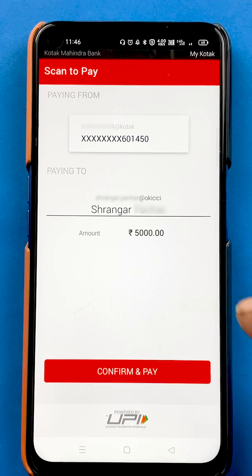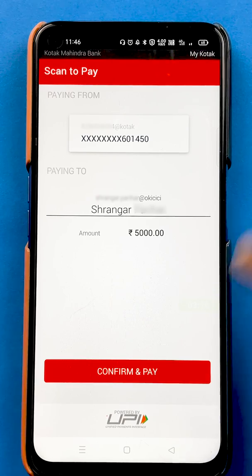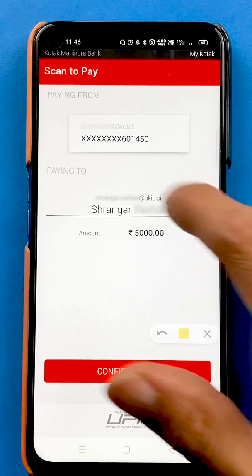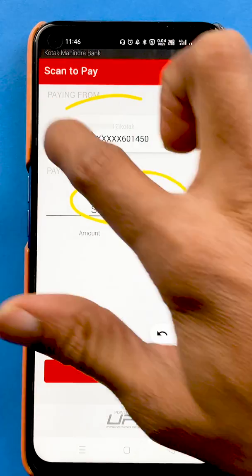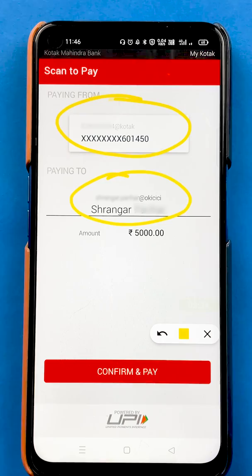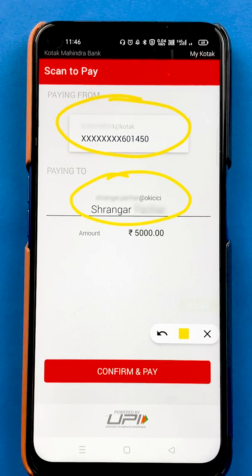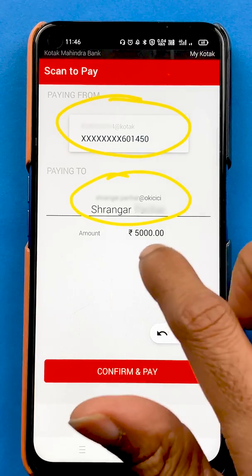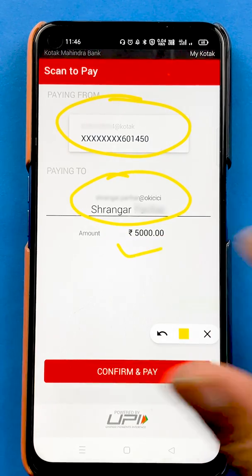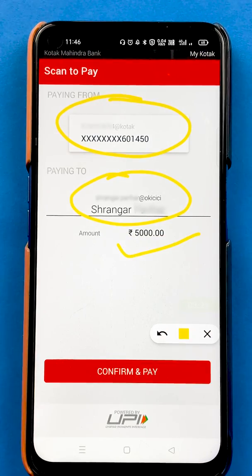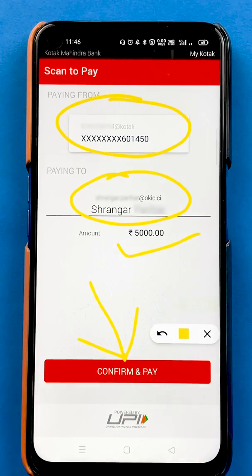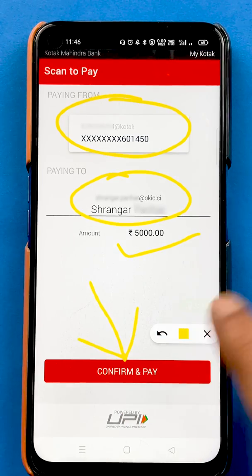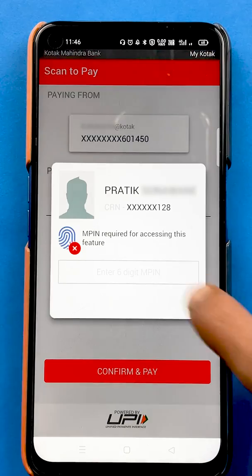On the final page, you have to confirm each and every detail — the person's name, your account from which the amount will be debited, and the amount once again. Once everything is confirmed, you click on Confirm and Pay.